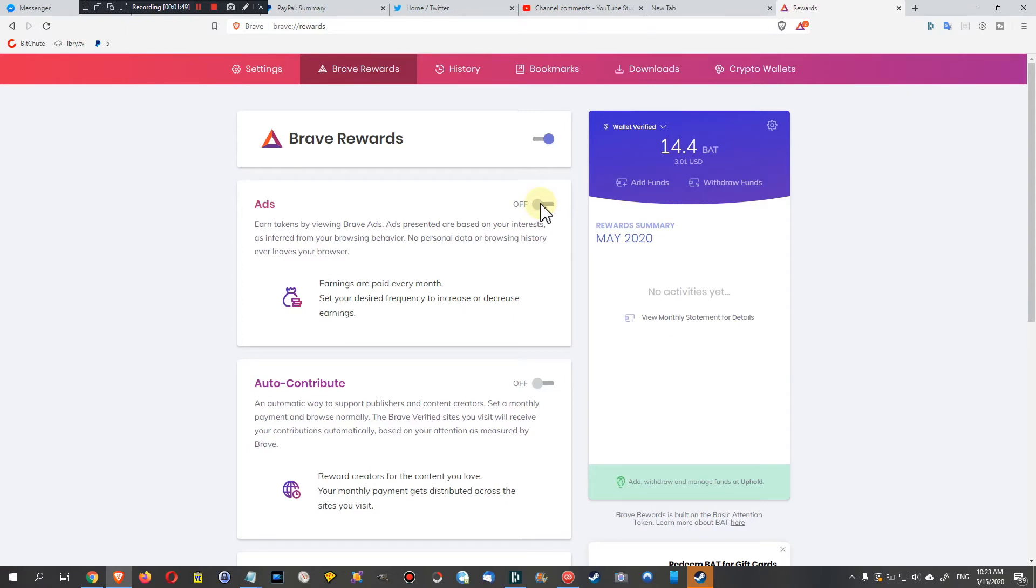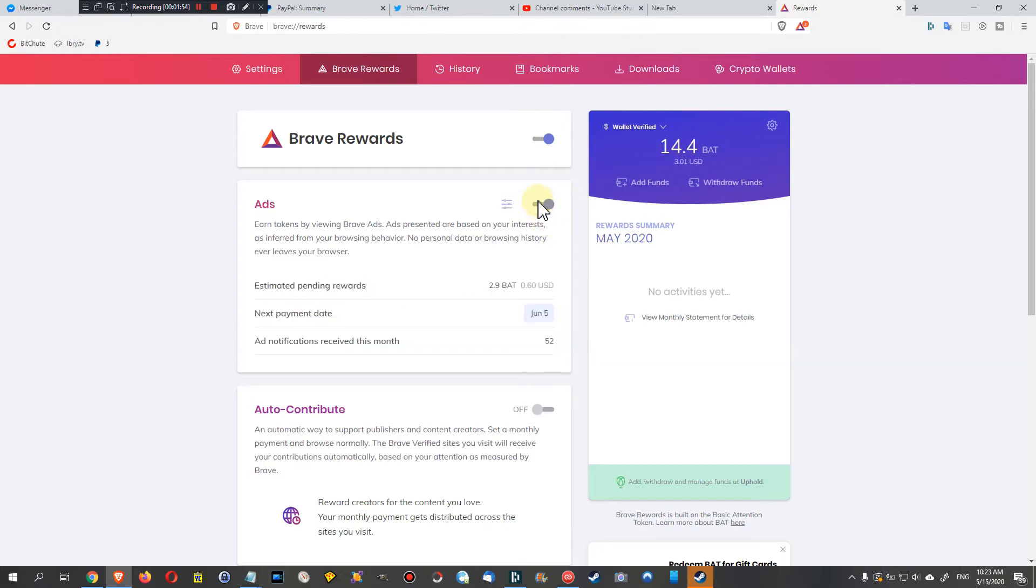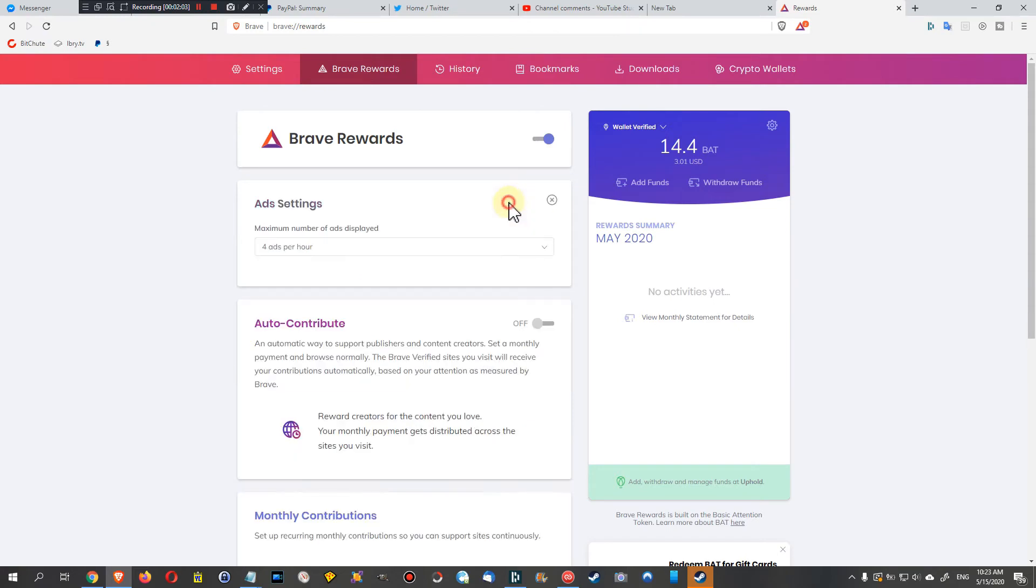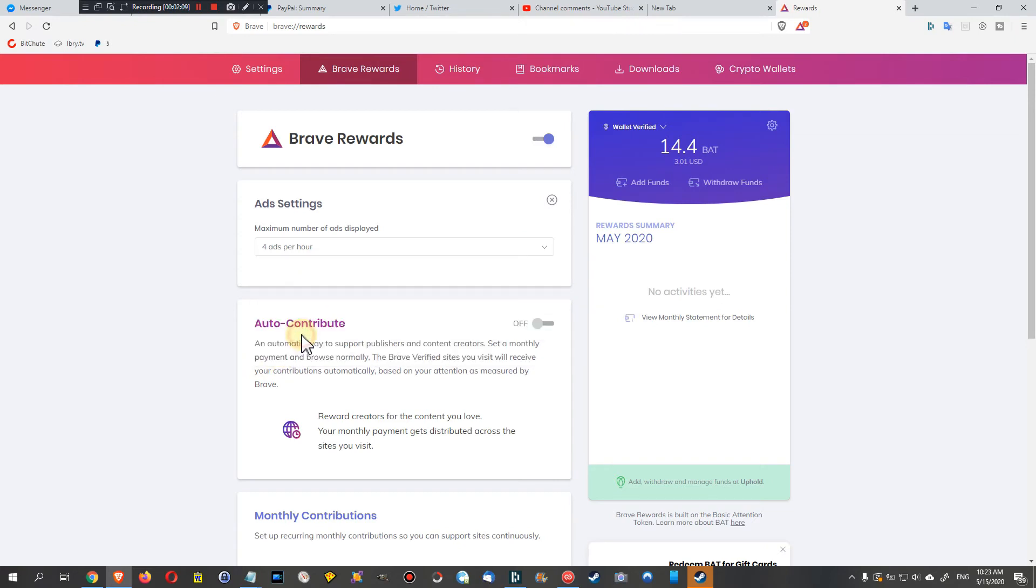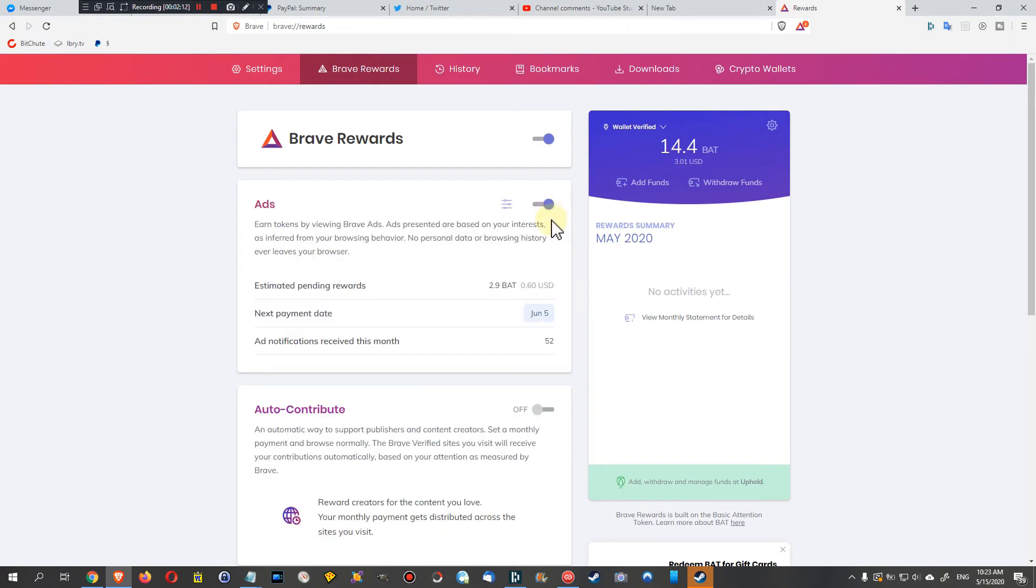But you cannot earn any kind of money like BAT. You can have it turned on and you can earn money when you are watching these ads. Then you can select how many ads you want to see - if one per hour or up to five per hour. So that's actually it - there's not much more you can change here.